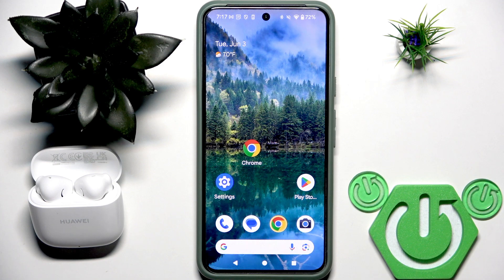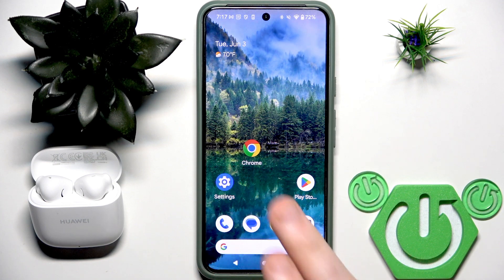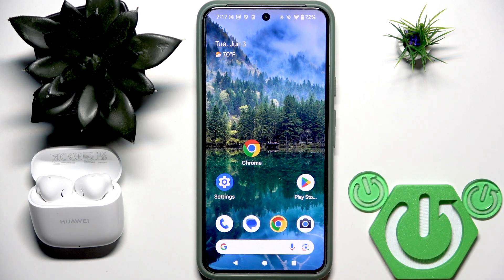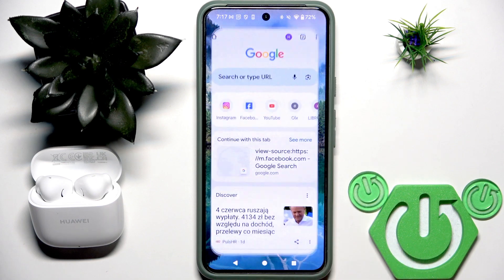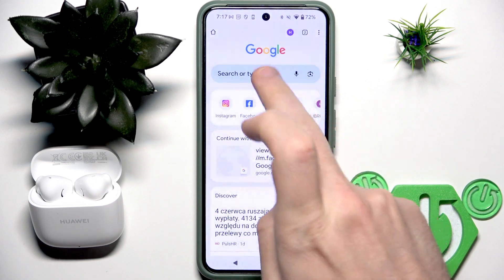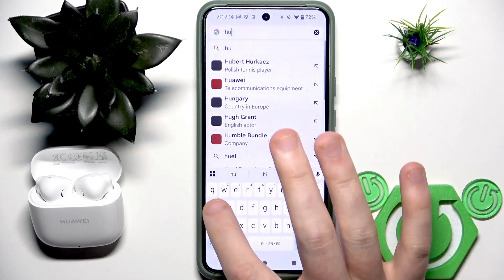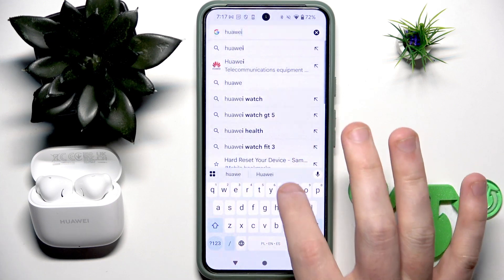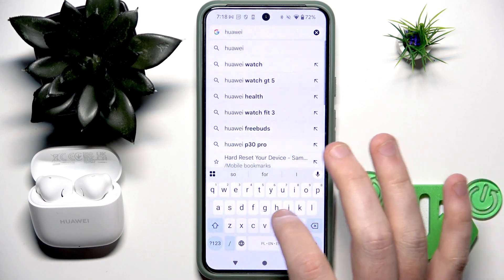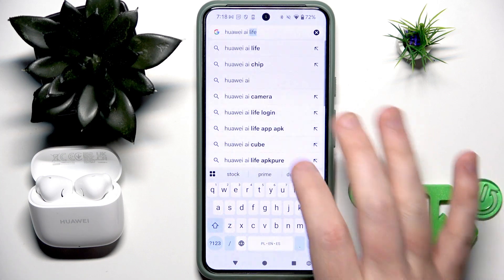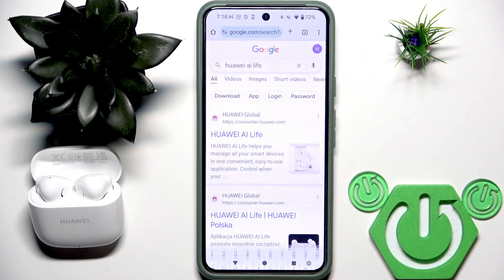You have to start by opening your browser because it's not available at the Play Store. Right here you need to write Huawei AI Live and click search.